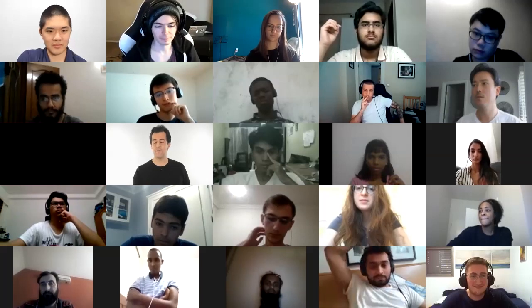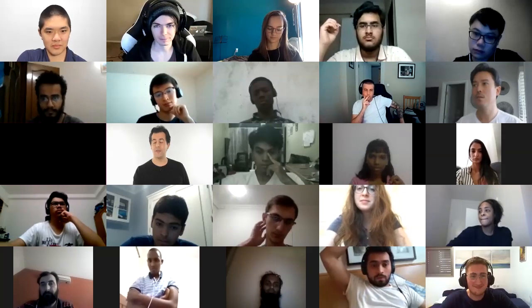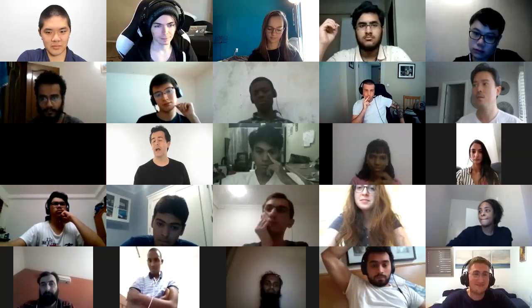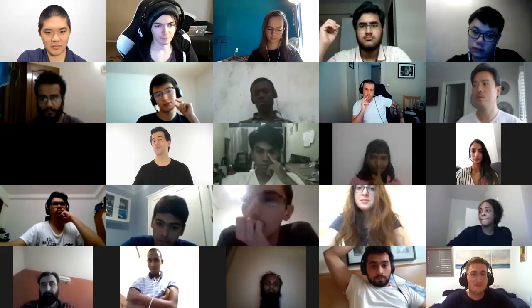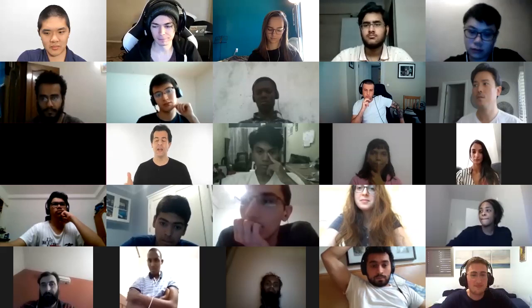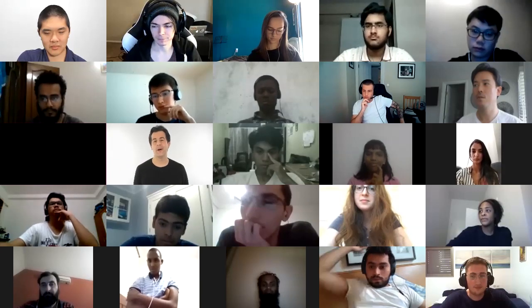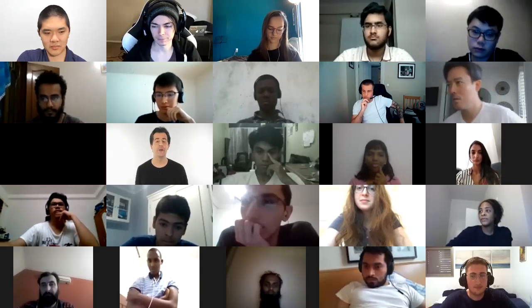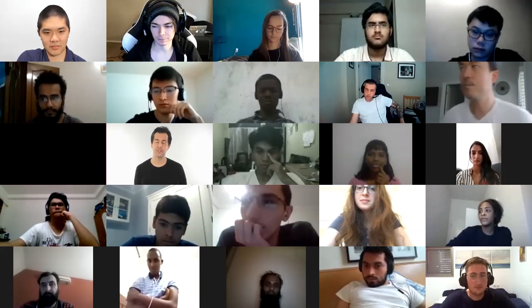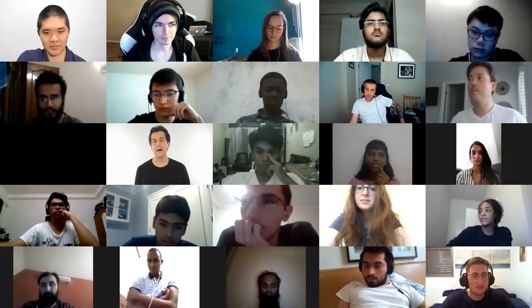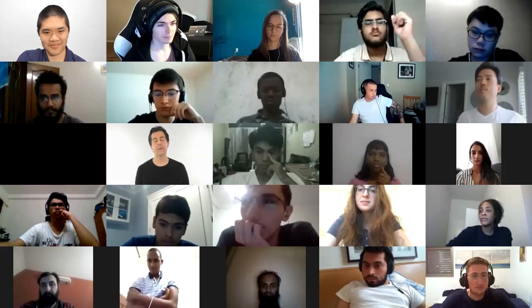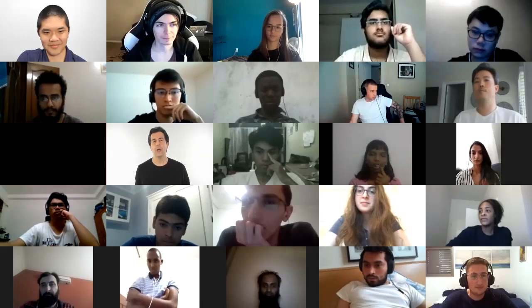As an aside, before I forget — for those of you who know Zamyla from past years of CS50, I've just pasted into the chat window a URL of her graduation speech that she gave upon receiving her PhD.